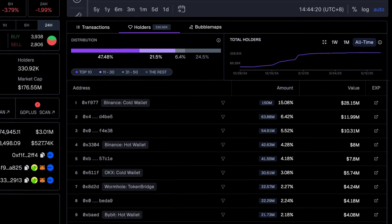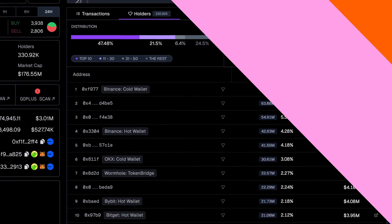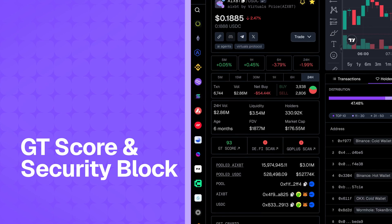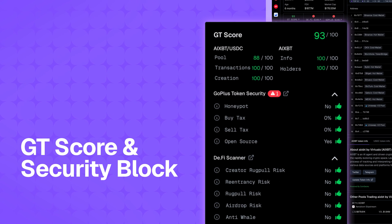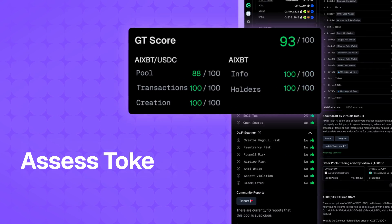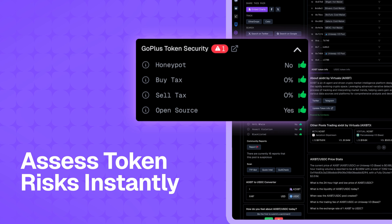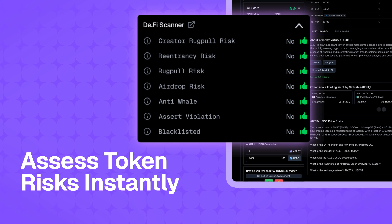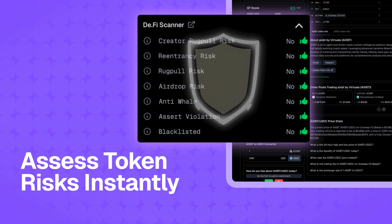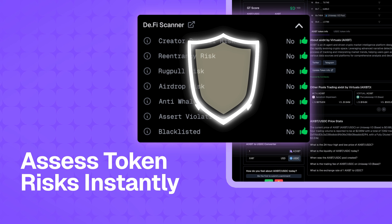First, let's quickly touch on safety. Gecko Terminal provides a GT score and security block, giving you an instant snapshot of a token and pool's trustworthiness. This can act as your first line of defense for safer trading.